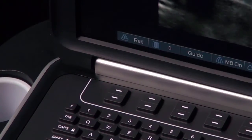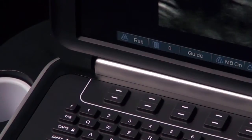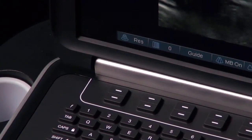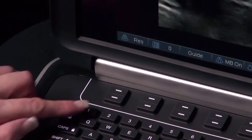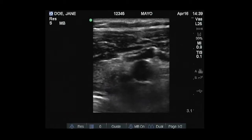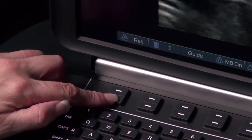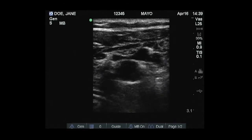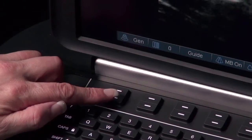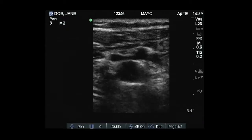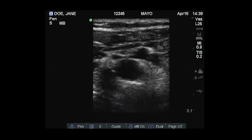Select the desired optimization setting from the on-screen menu. Res provides the best resolution possible. Gen provides a balance between resolution and penetration. Pen provides the best possible penetration.